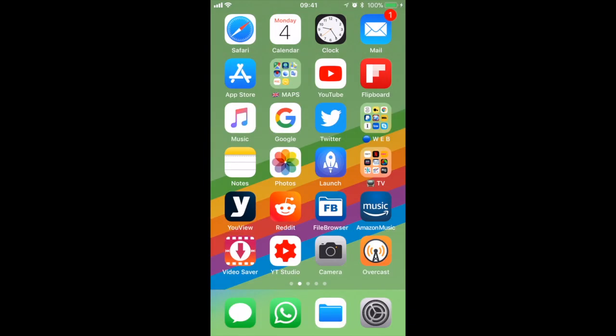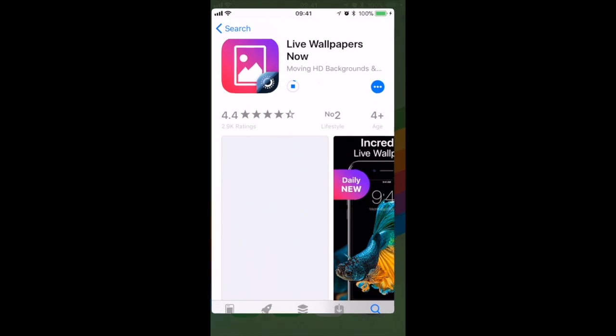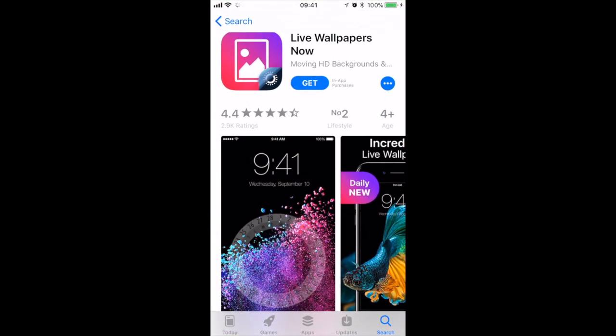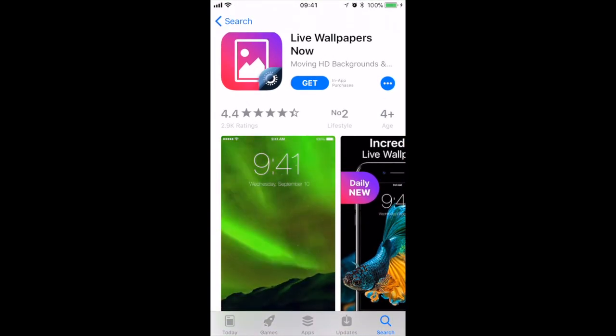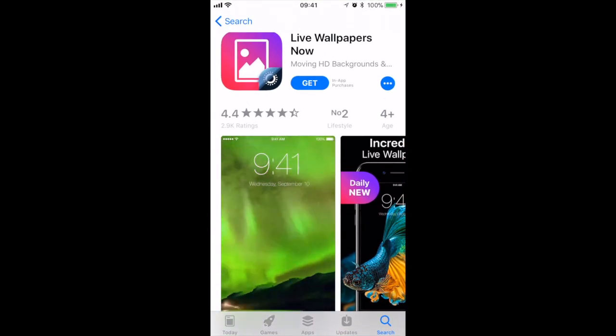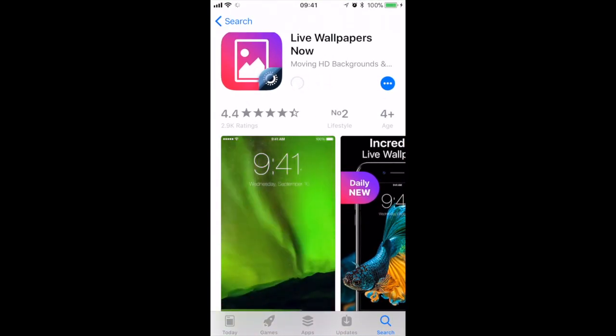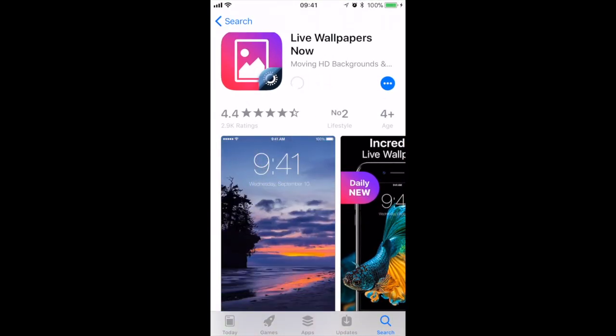So yesterday my nephew asked me how to cancel a recurring subscription that he'd managed to sign up to with Live Wallpapers, which is this app here.